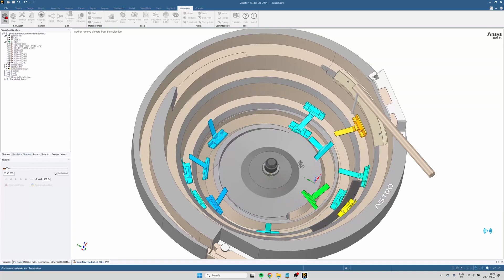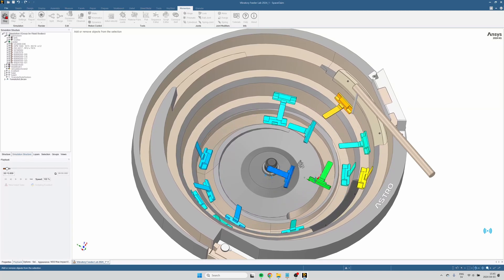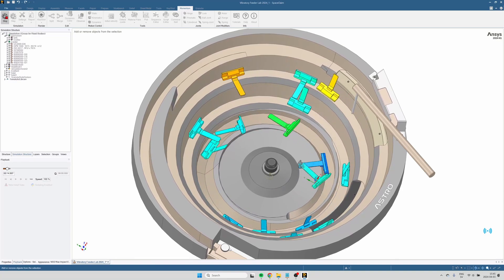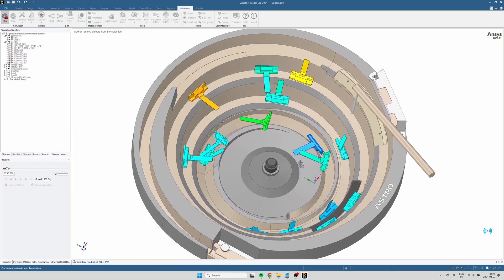And before I do, I'm going to reset the simulation model so that we can start from scratch.